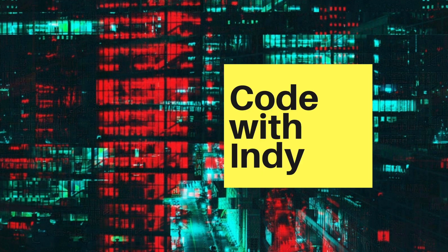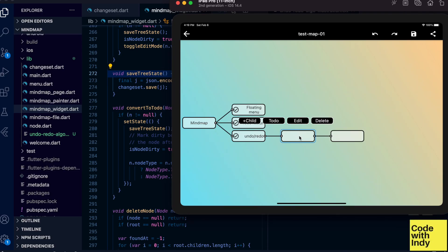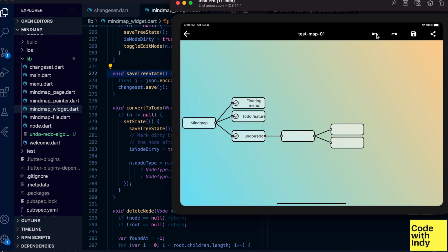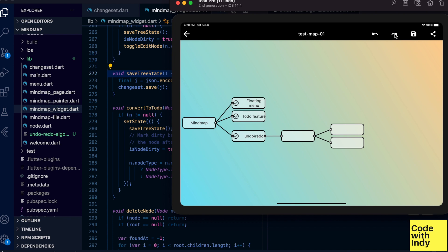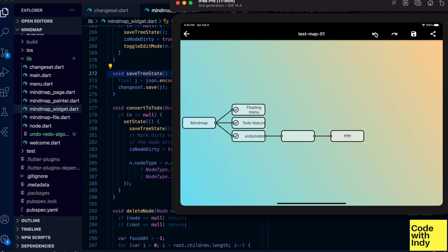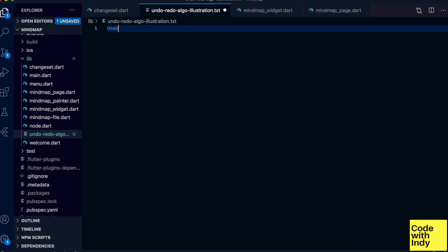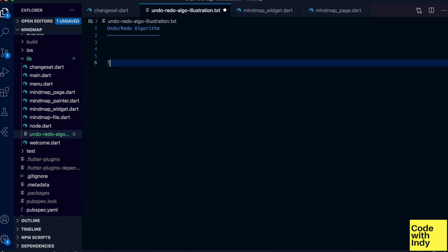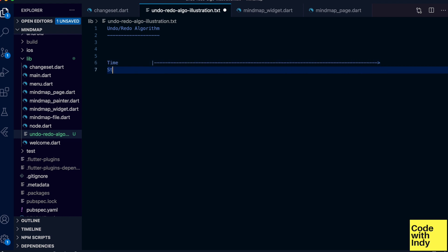Have you ever wondered how undo and redo is implemented in applications? Let's look at an algorithm for that. It's quite simple. Let's draw this out with ASCII art. Here's the timeline, it goes forward, and let's draw the state changes in an application.